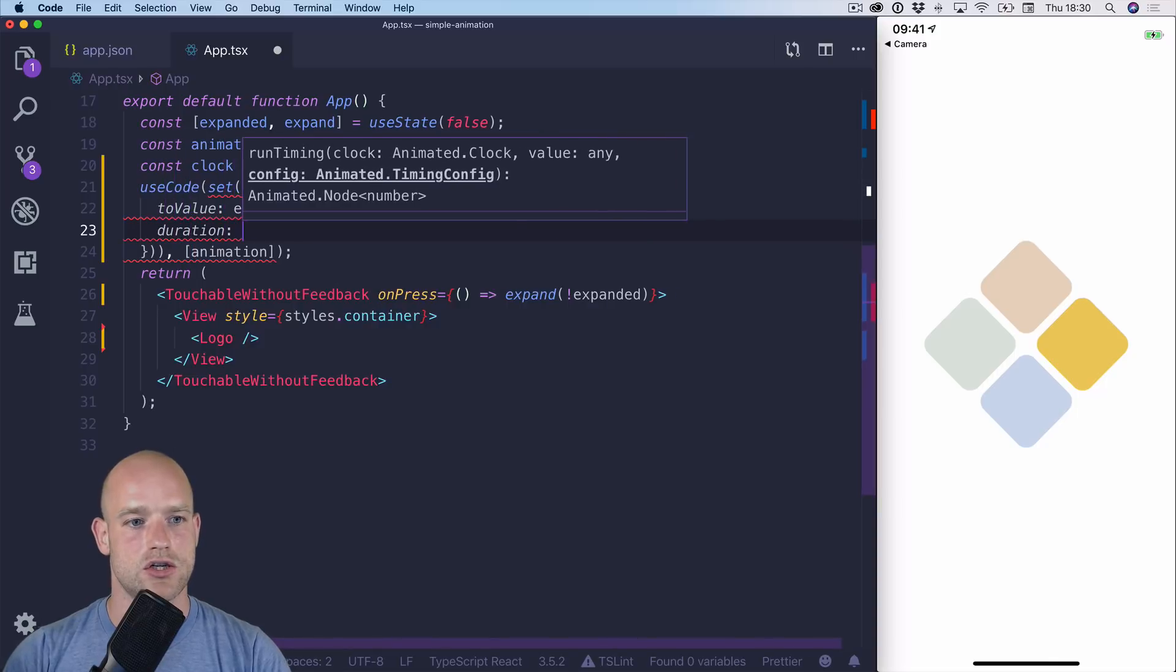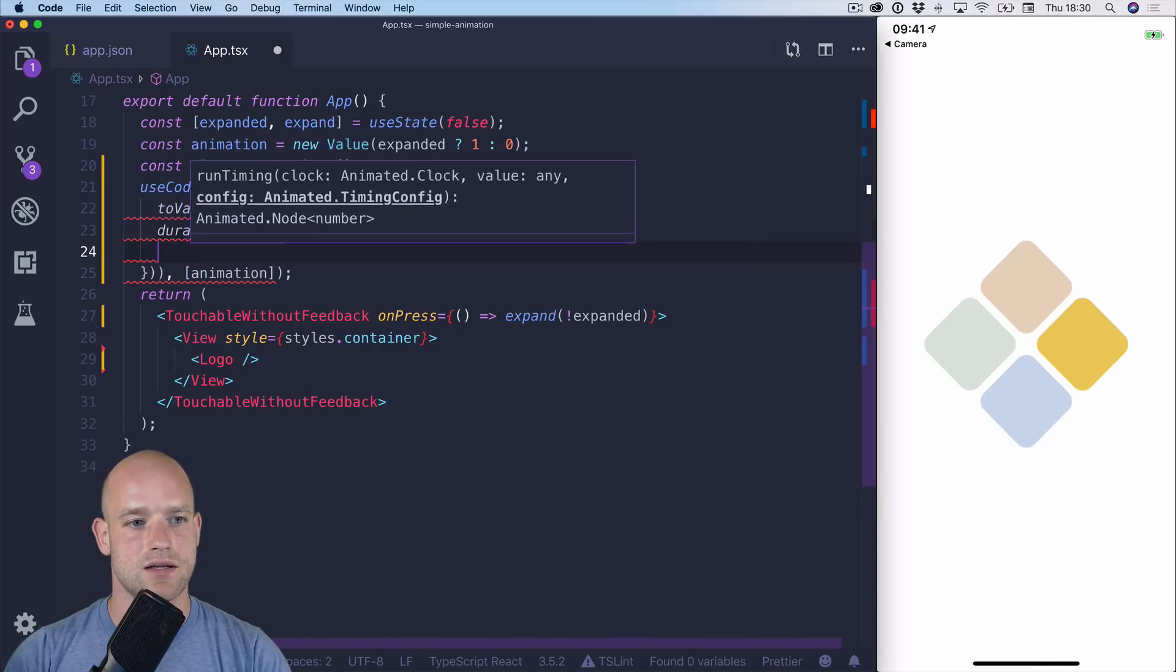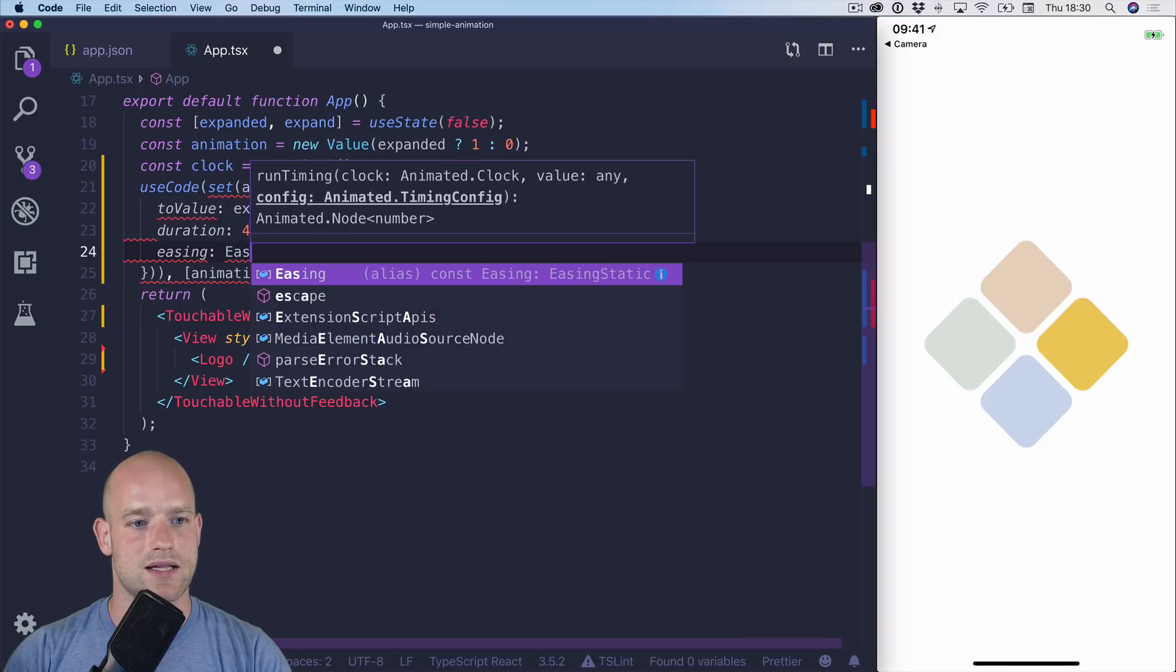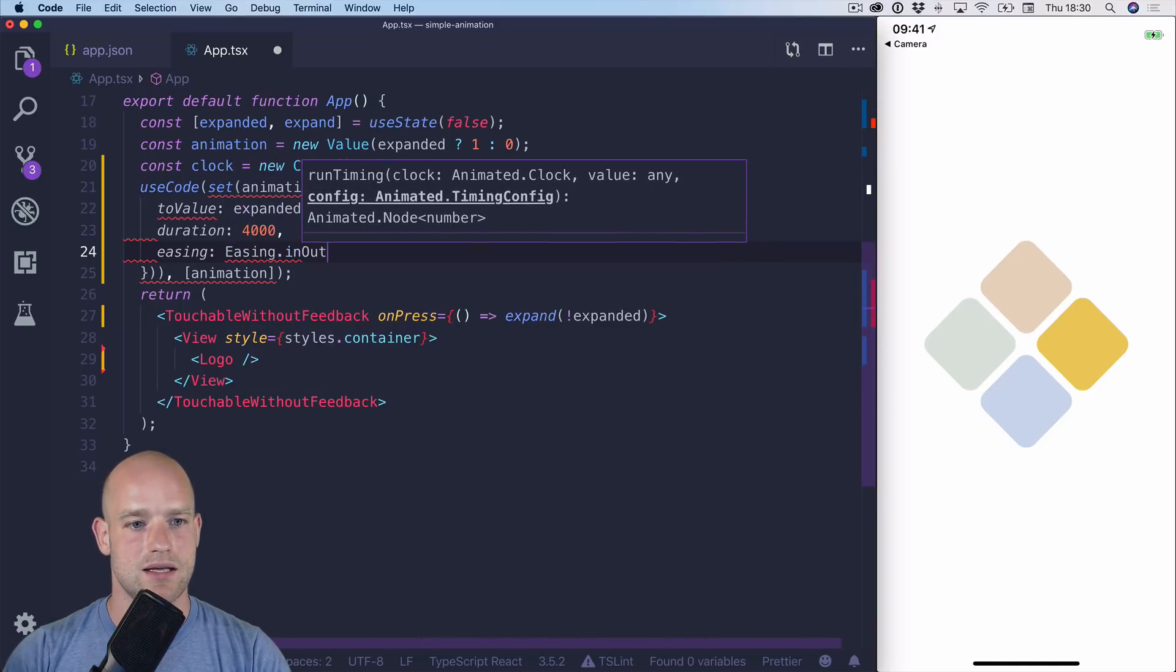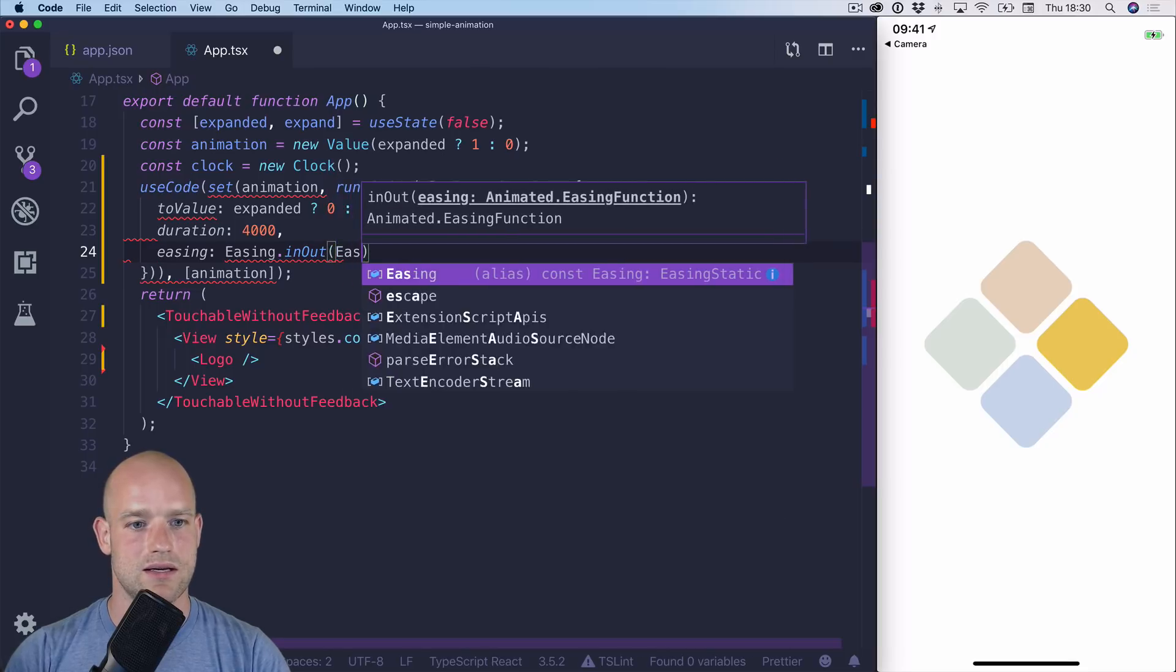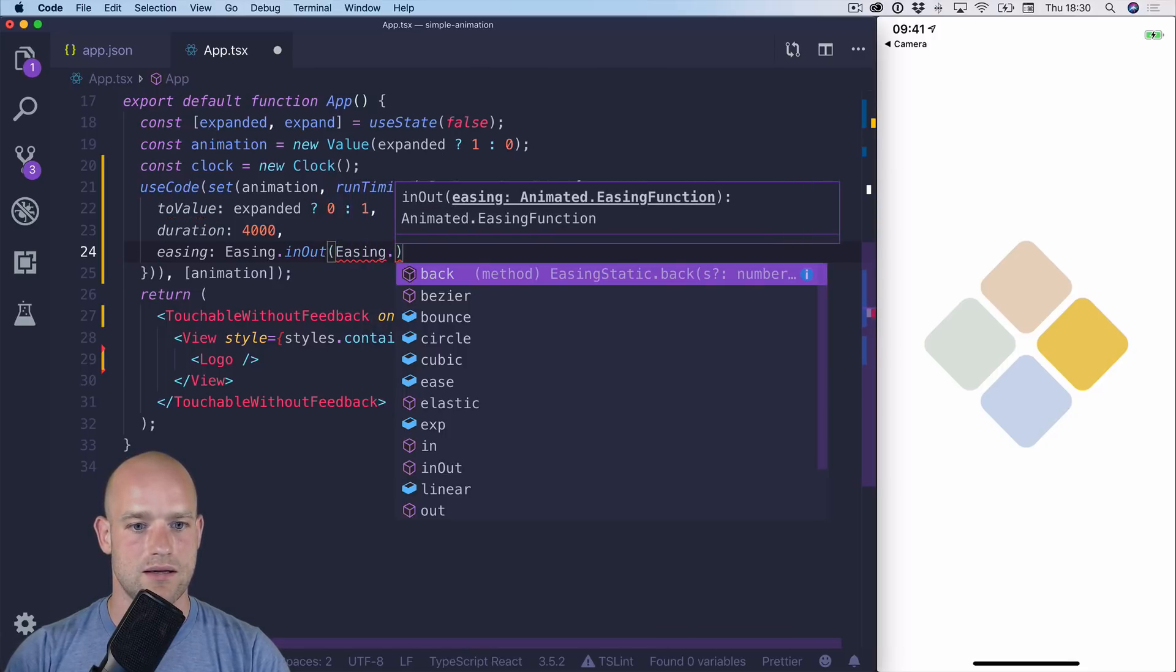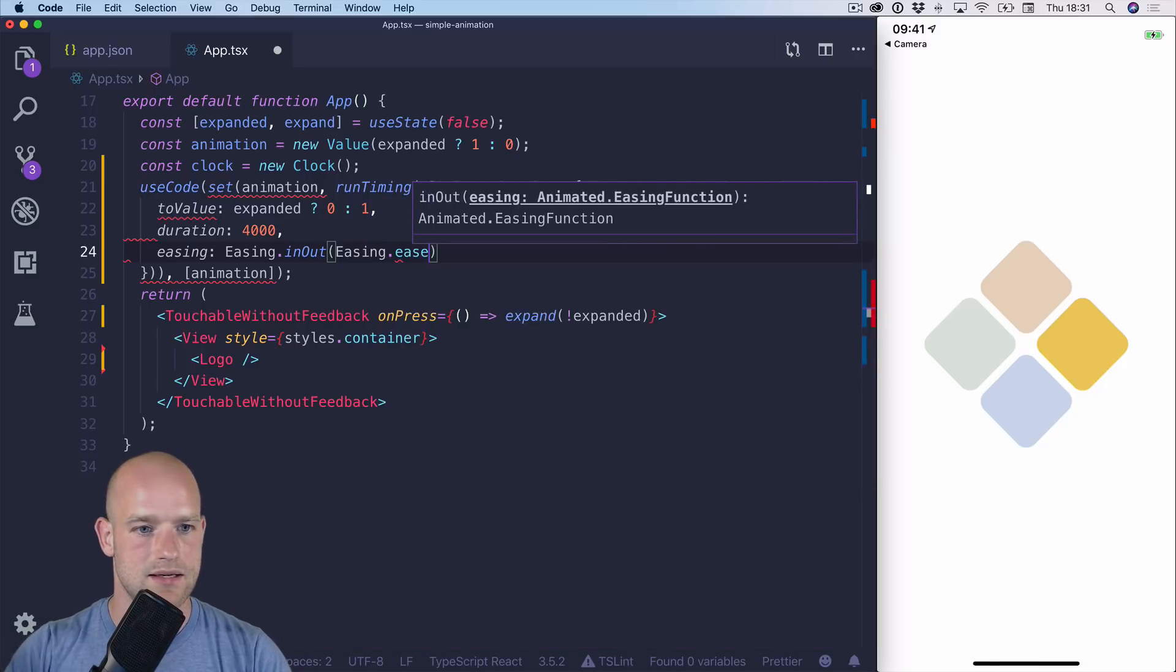Duration, let's try 4 seconds. Easing, maybe you can add something a bit dynamic, like in, out, ease.